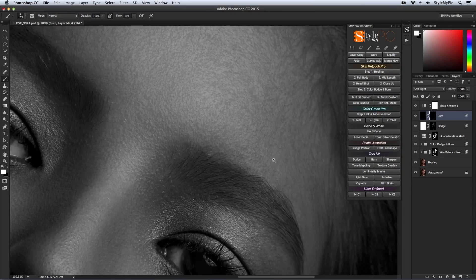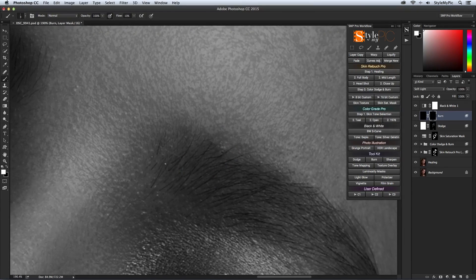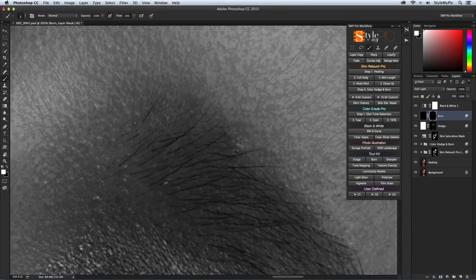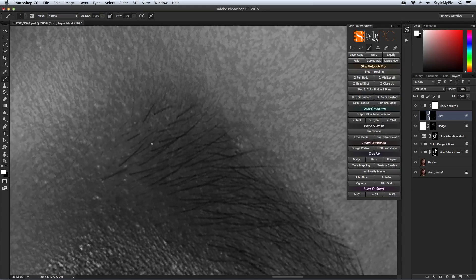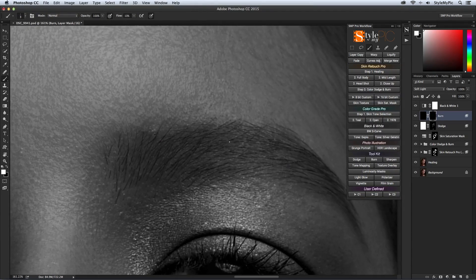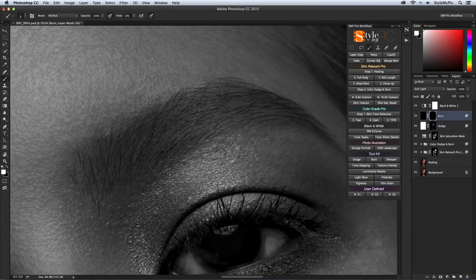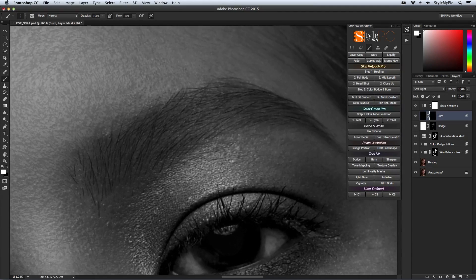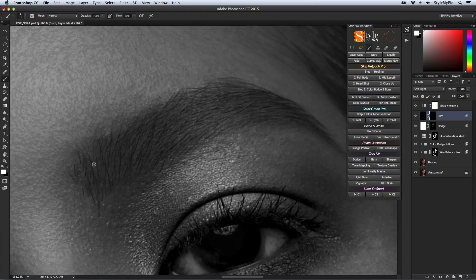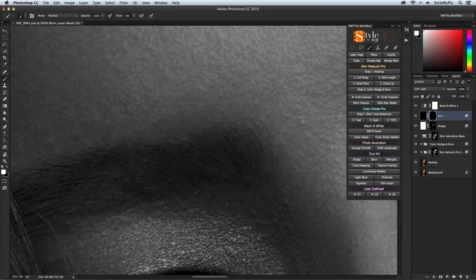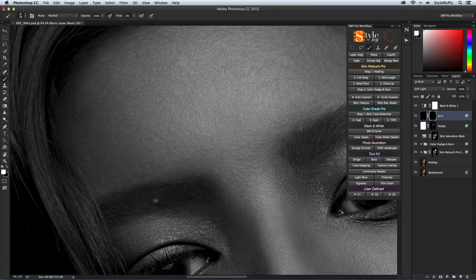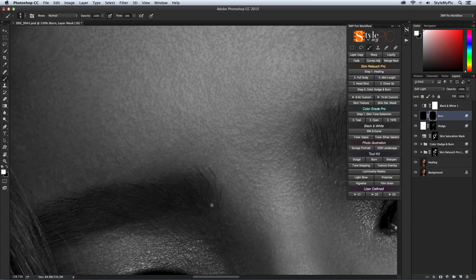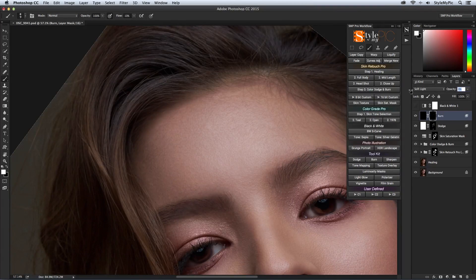Now I'll move on to the burn layer. The first thing I'm going to do is darken the eyebrows. I'm also going to paint with a hair size brush over the hair to make it stand out. This is what makes the eyebrows pop out in the magazines.